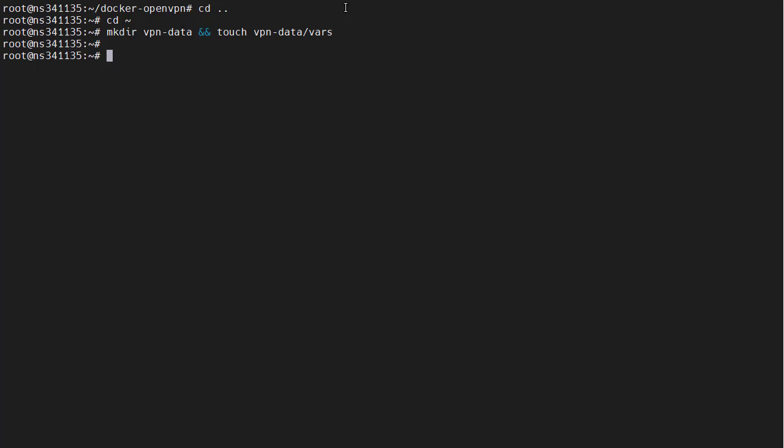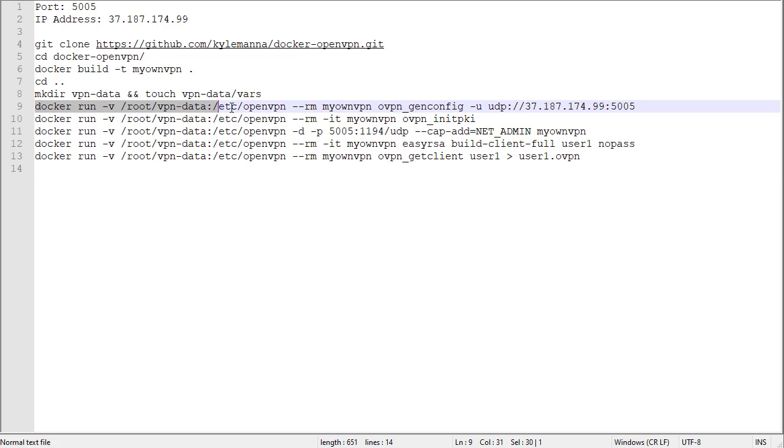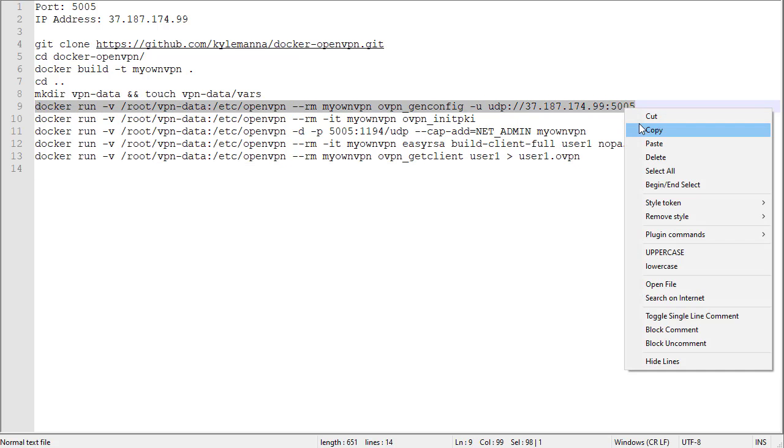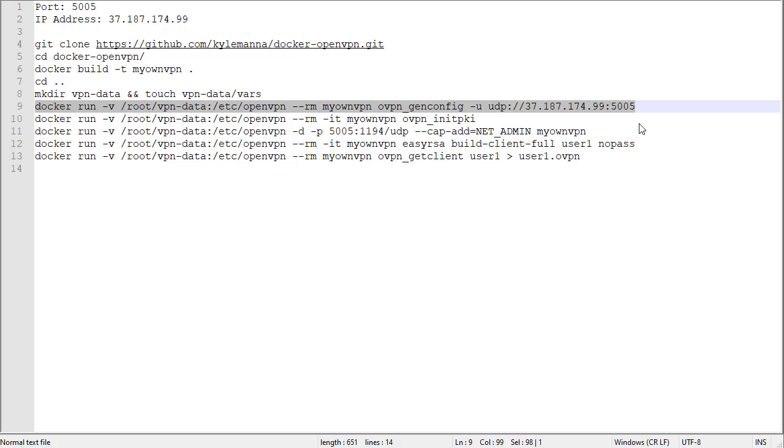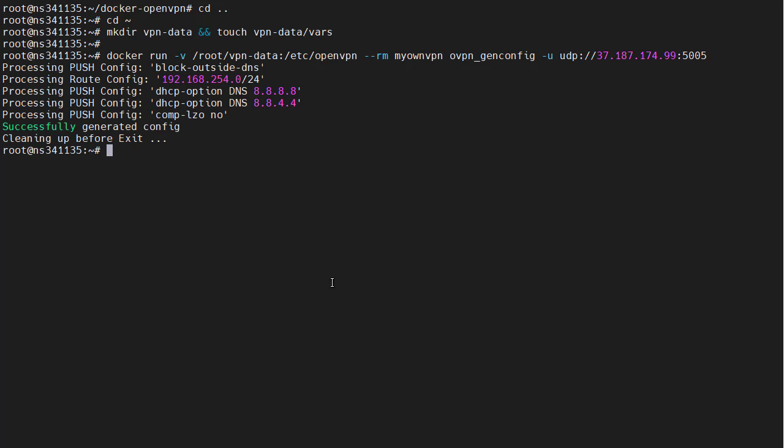We are now ready to initialize our OpenVPN server in Docker. The first command we want to run is this one right here. This command will generate the OpenVPN server configuration file.